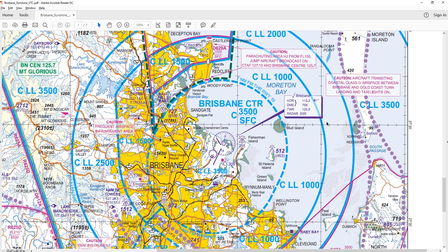Where it gets easier to read is if you look within this cyan wedge out to the east of Brisbane. It says C — class C airspace — LL, lower limit, 1,000 feet. That means from a lower limit of 1,000 feet upwards is controlled class C airspace. If you're below 1,000 feet, you're below the lower limit and no longer in controlled airspace — you're in uncontrolled airspace, otherwise referred to as class G airspace.